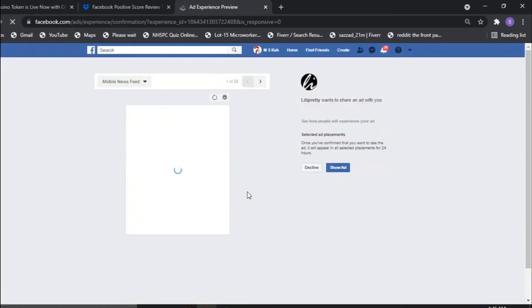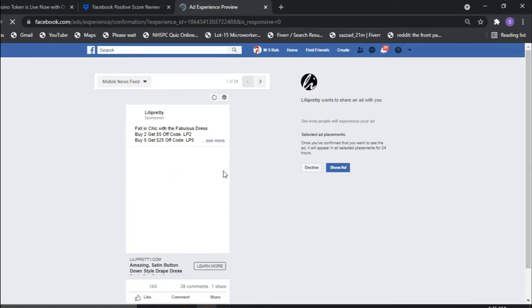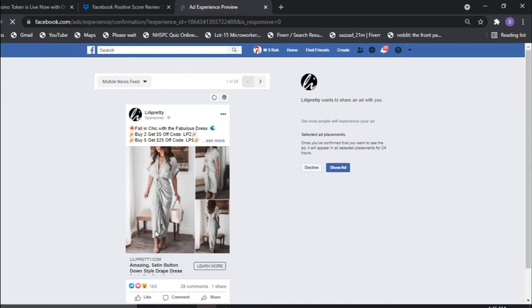From your task page you will get a sorter link. After expanding that link you will get a page like this. Click here to open the next page.